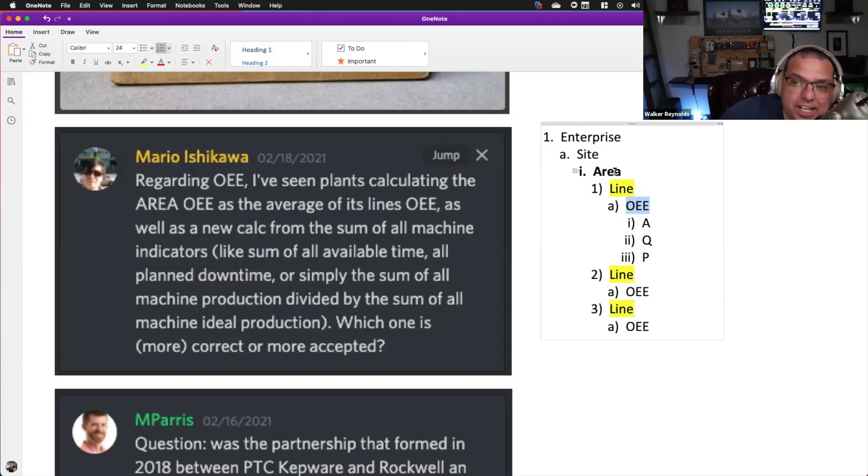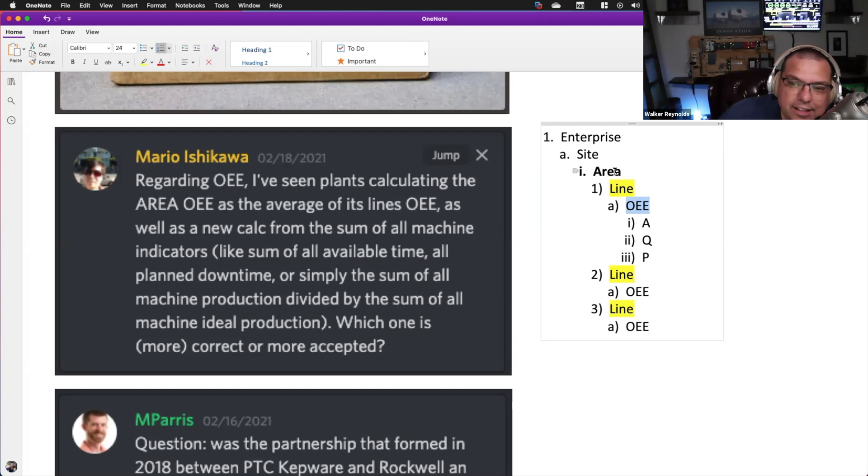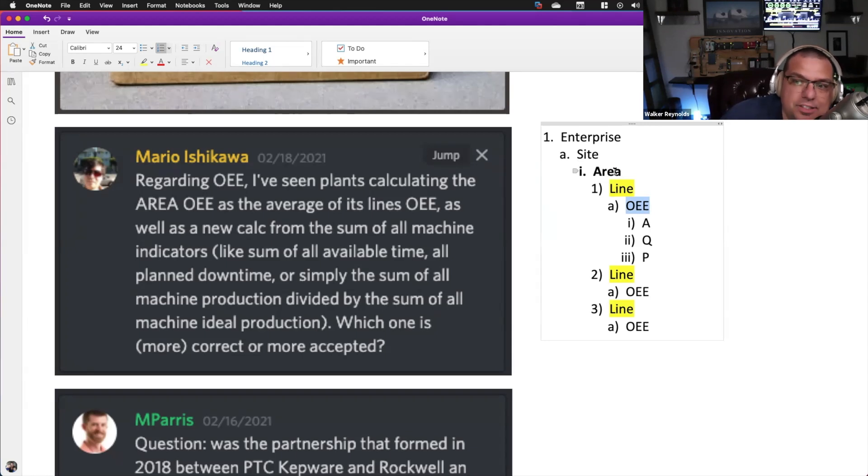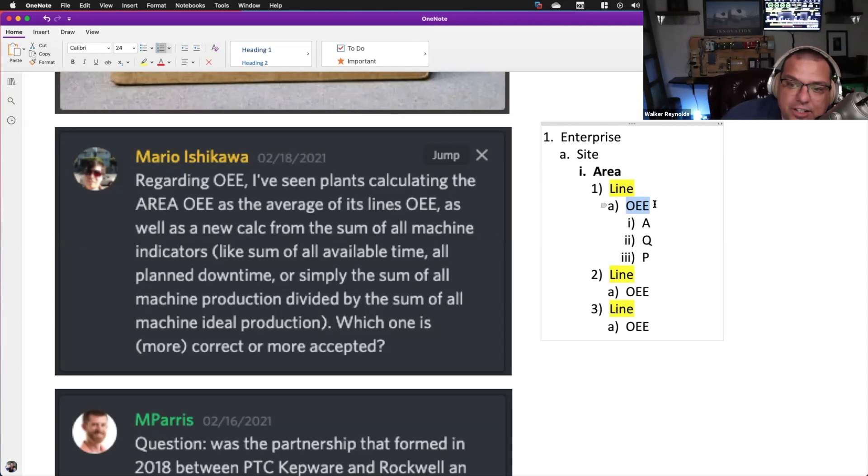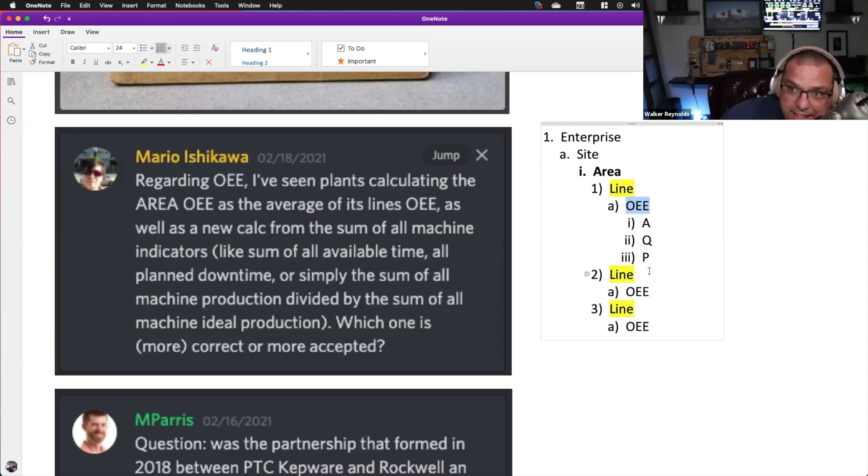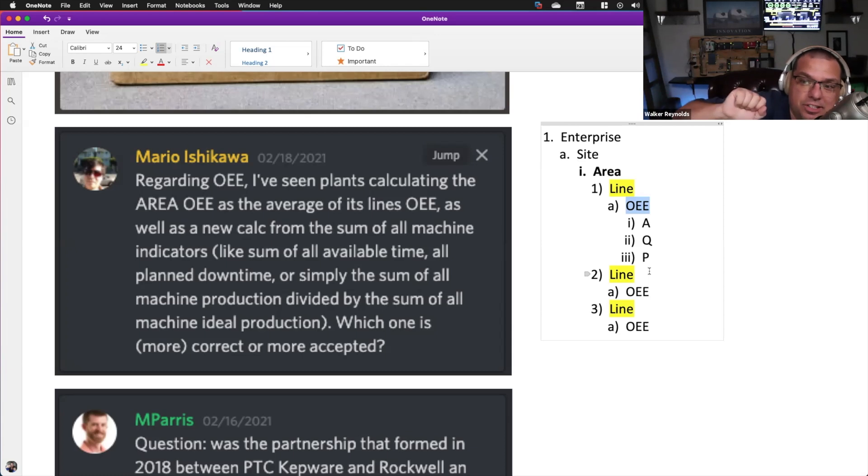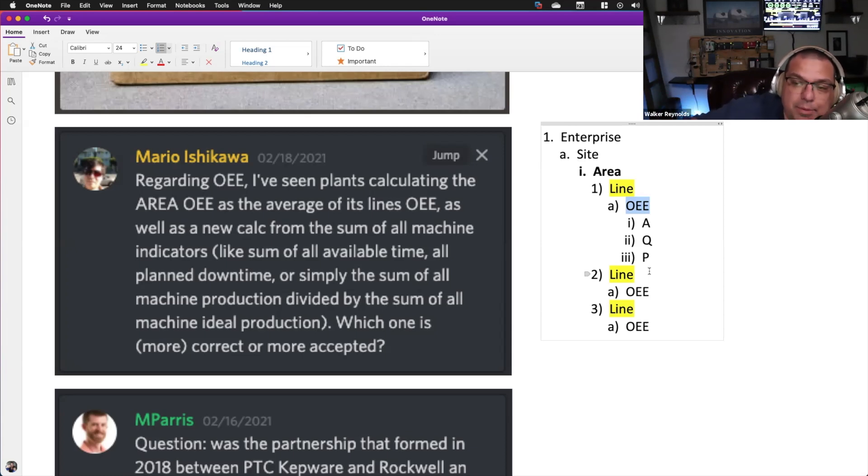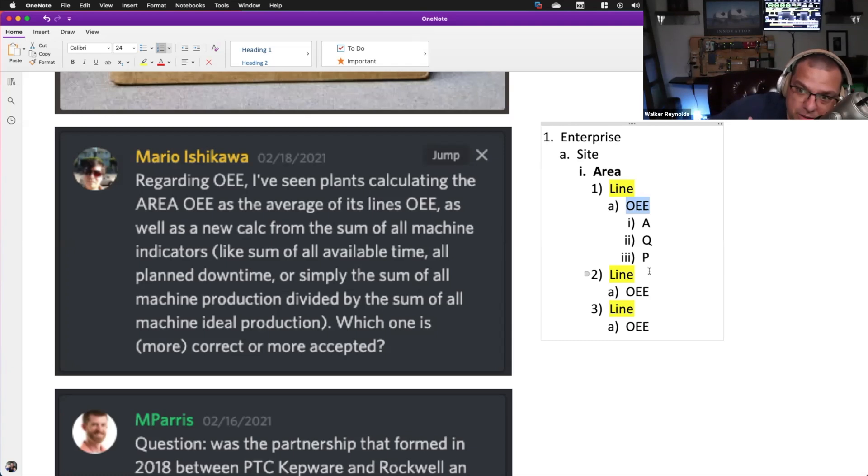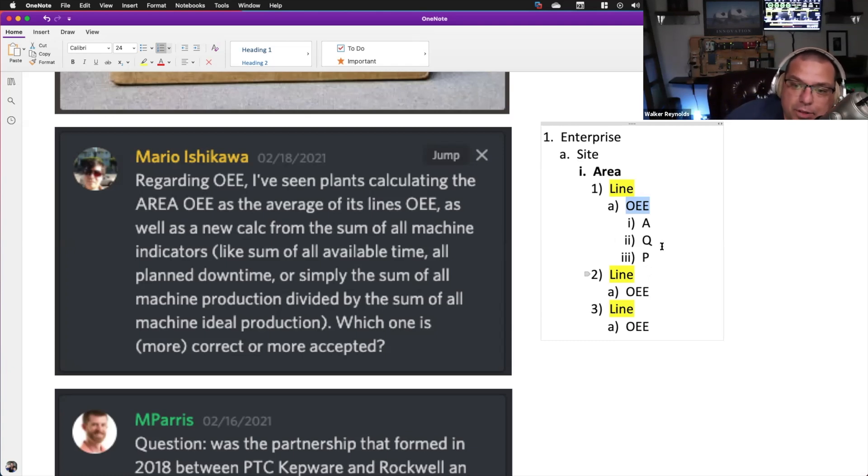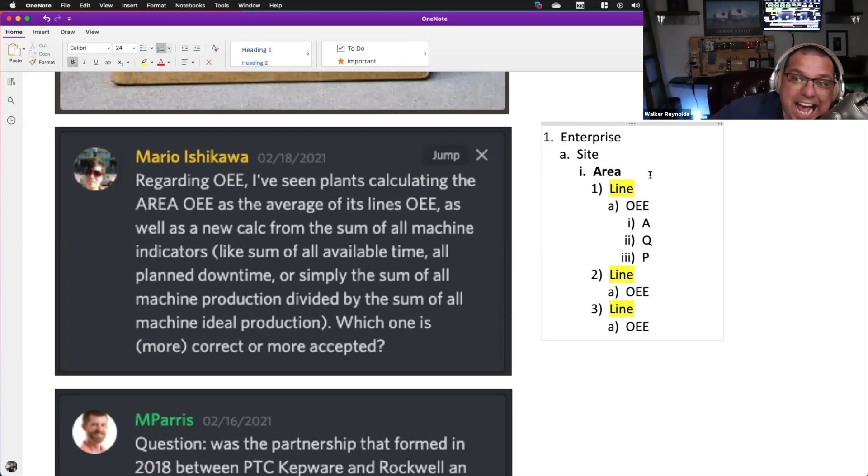Now it is a quick way of giving you area level OEE, but it is not the best practice. The best practice is you take the aggregation of all the minutes. So scheduled runtime in minutes, unplanned downtime in minutes, planned downtime in minutes, good parts versus total parts. You aggregate all those numbers and you do that calculation from the aggregates.